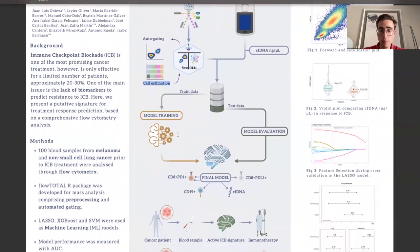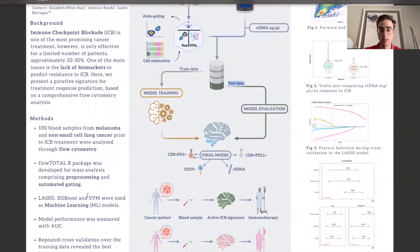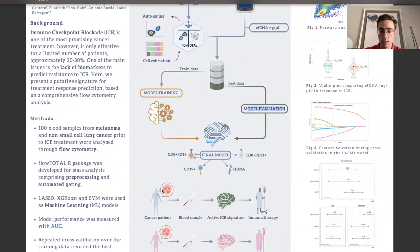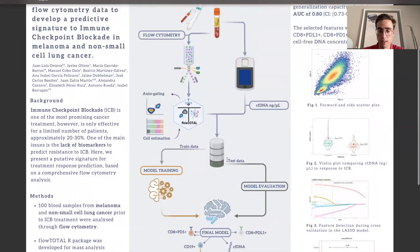Moving on to the methodology, we employed a two-step technique for model training and evaluation. Our study utilized a training cohort consisting of 67 patients and a separate test cohort comprising 33 patients. To assess the performance of the model, we employed three machine learning algorithms: Lasso, XGBoost, and Support Vector Machine. To gauge model performance, we utilized the area under the curve metric, and to estimate the reliability of our results, we employed bootstrap-based confidence intervals. To optimize the performance of the ML models, we diligently tuned the hyperparameters using repeated cross-validation over the training data.